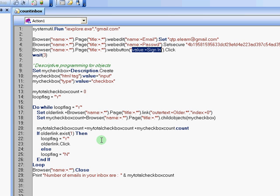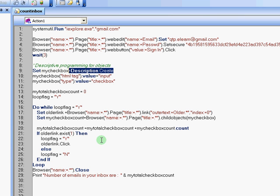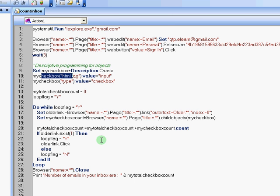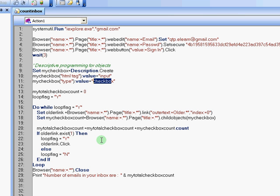So after we've done that, I created another new object called my checkbox and this object will hold two properties. The first property is it has an HTML tag of type input. The second is it is of type, this object itself is of a type checkbox.